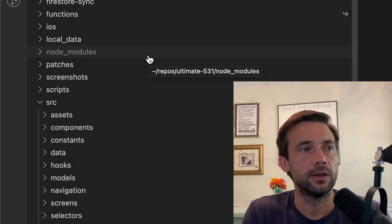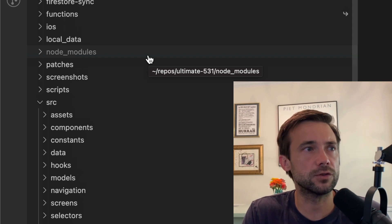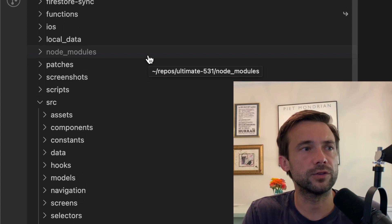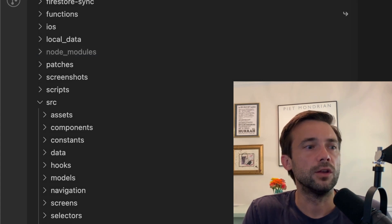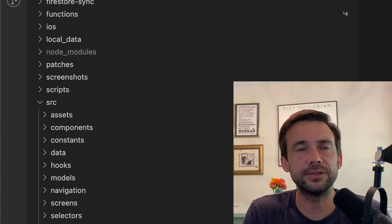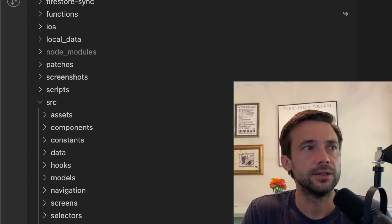I started this out—this is the first React Native app I ever built. So there's a lot of legacy stuff, there's a lot of crap in here, but it's the one I've spent the most time on.